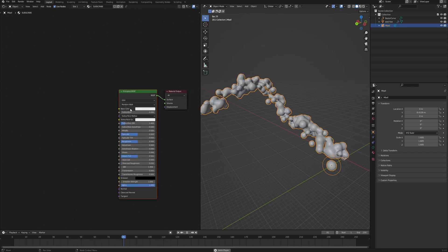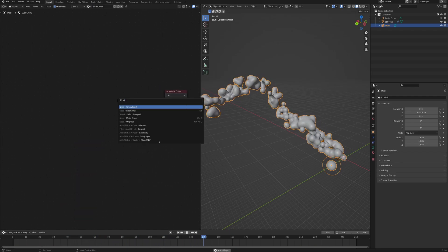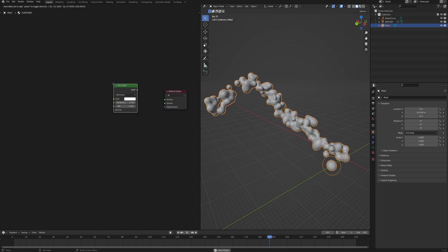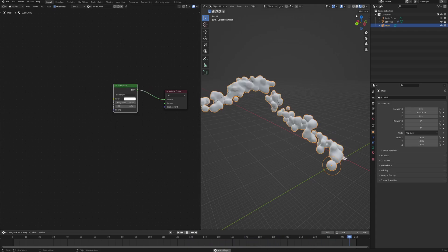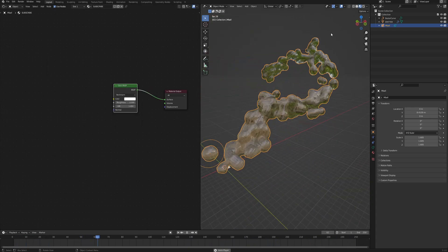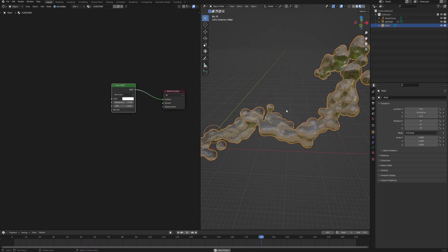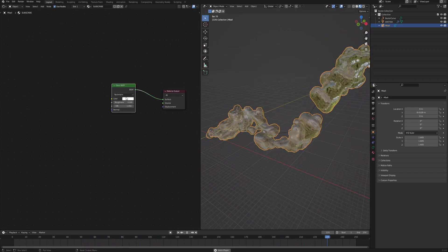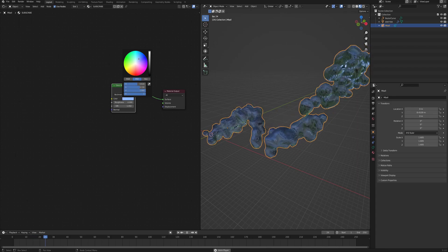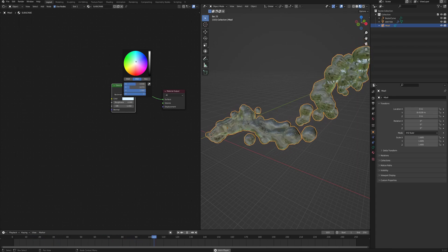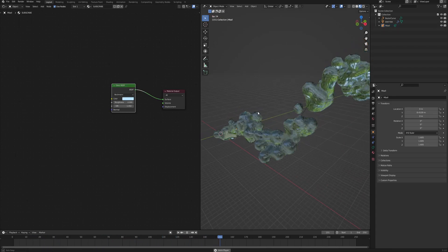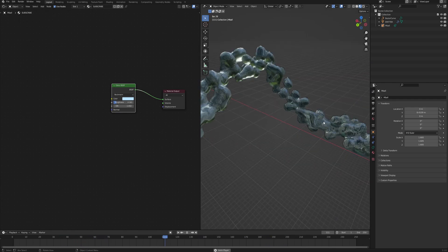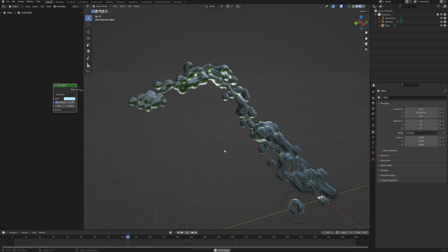Delete the principle BSDF and add a glass BSDF because glass looks very similar to water. So just go into the material preview view. And hey, you already have water. You can also change the color to something more bluish to have this a little bit more obvious that it's water and not something else. Maybe add a little bit of roughness. And this is basically it.